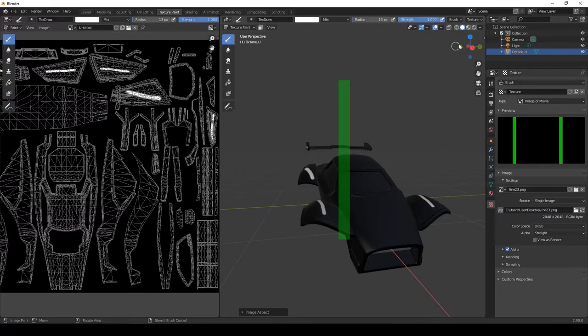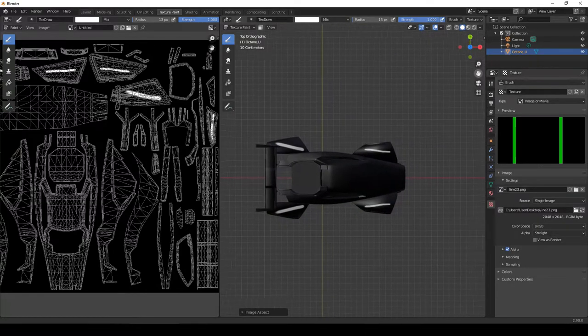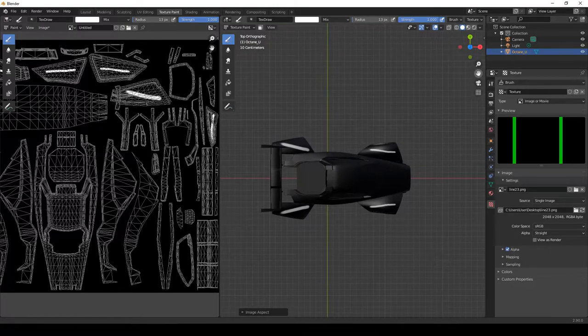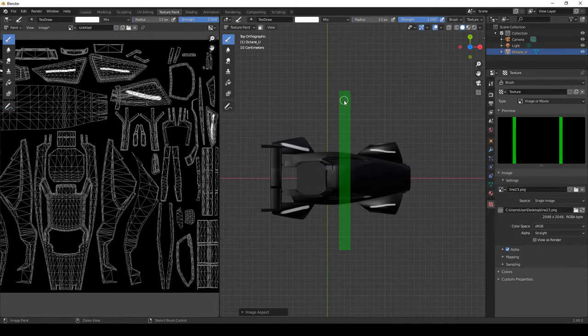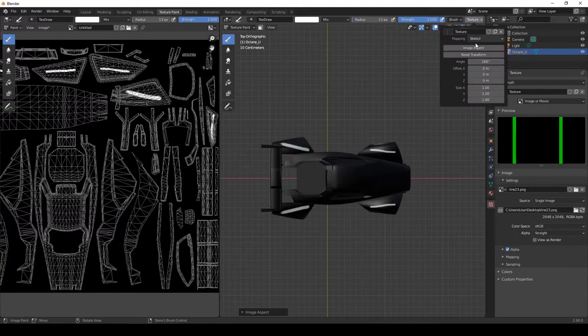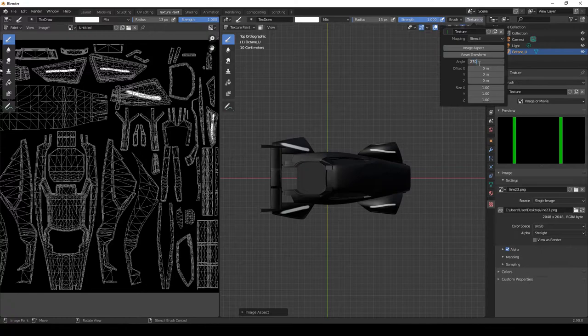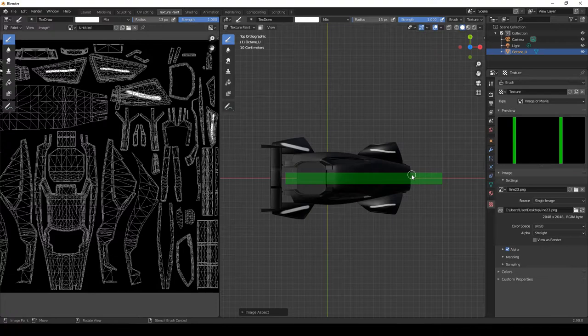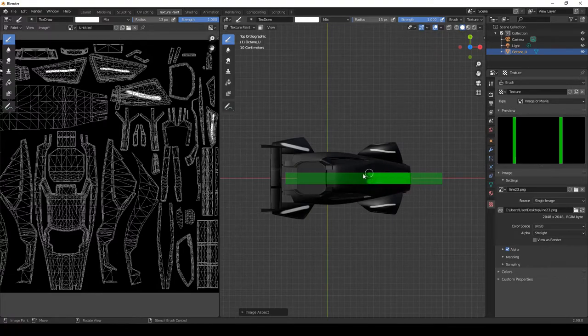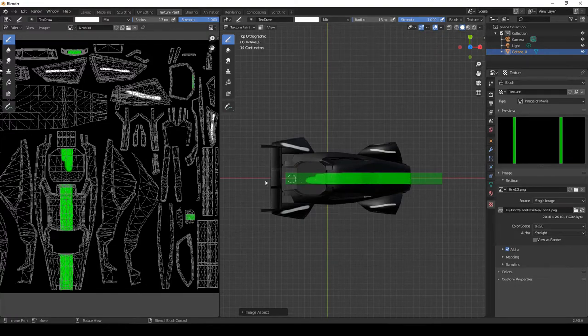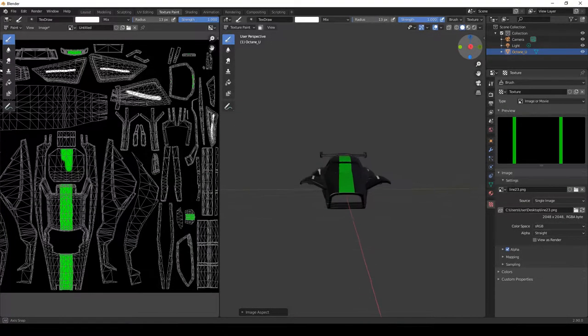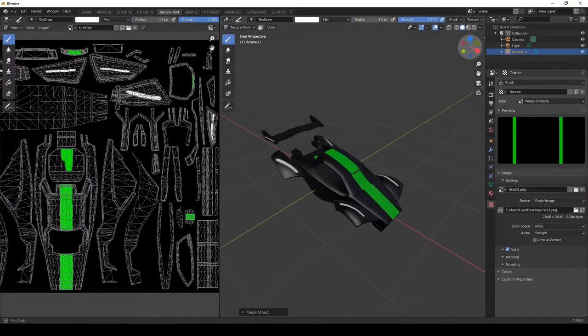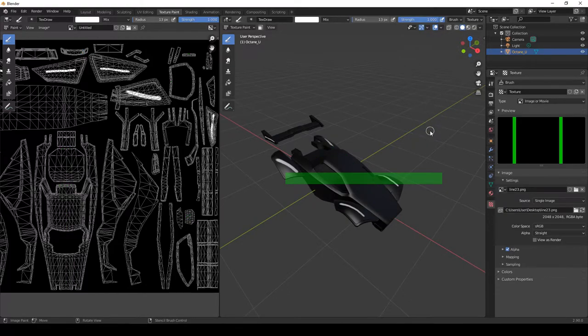To demonstrate how this works, if I was to go above view on the X axis, and then press control and right click, I can rotate it. I know that 270 is right rotation. And then if I just paint away on the car. There we have it.